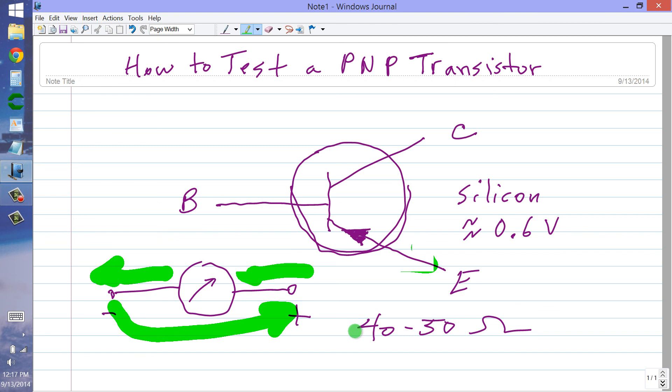If your results do not agree with what I've just told you, chances are excellent that your PNP bipolar transistor is burned out. Stan Jibalisco signing off — until next time, so long.